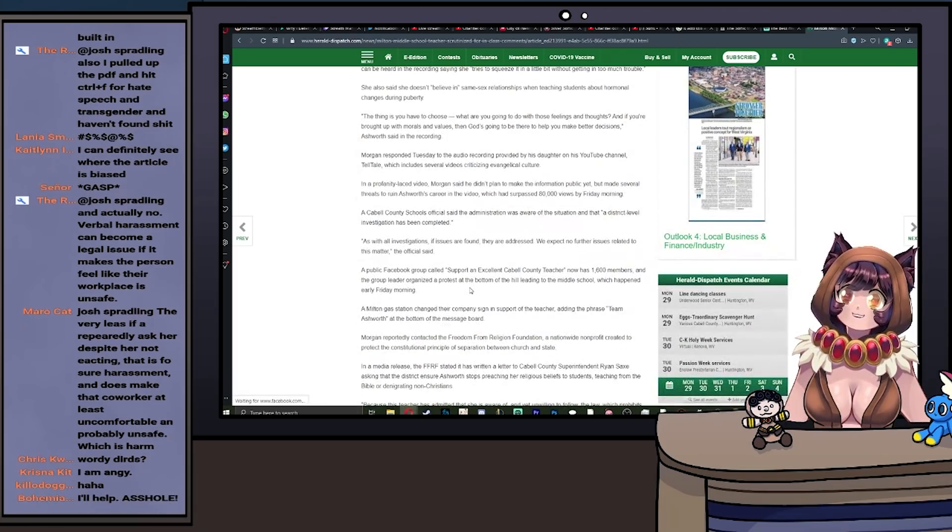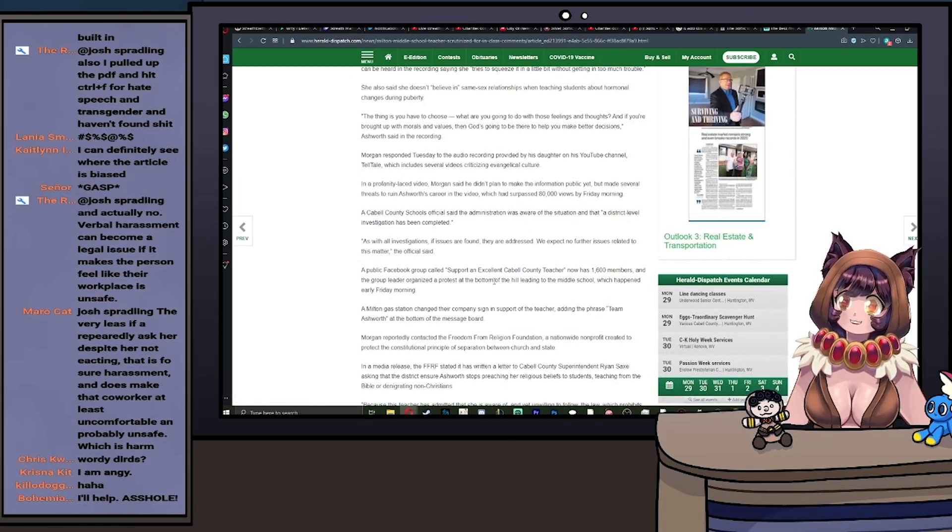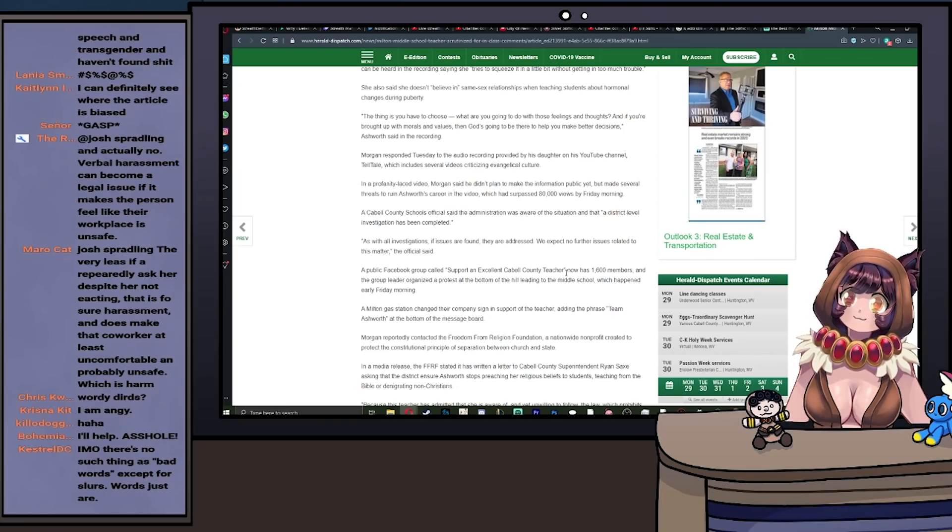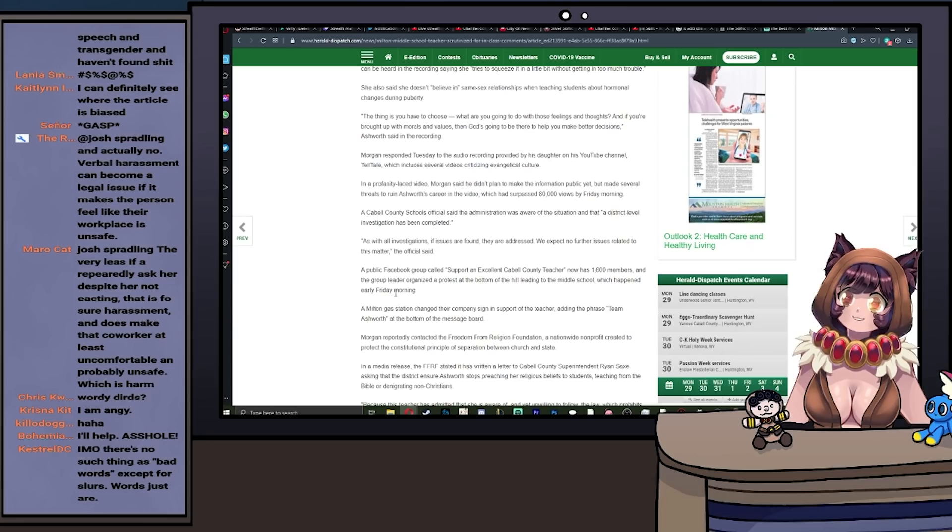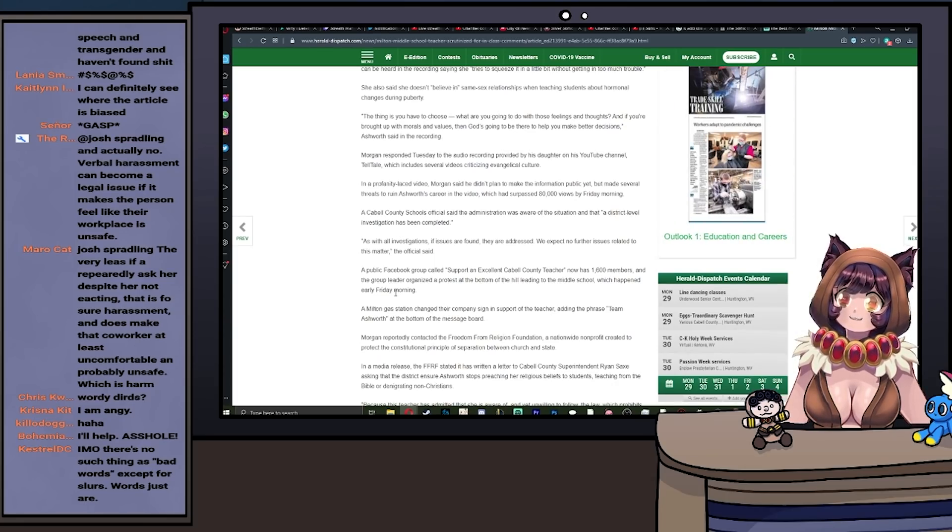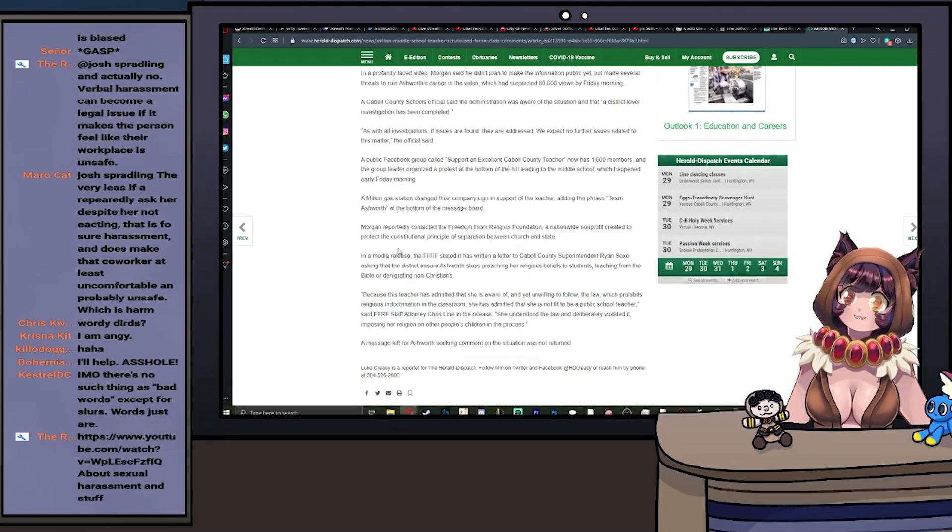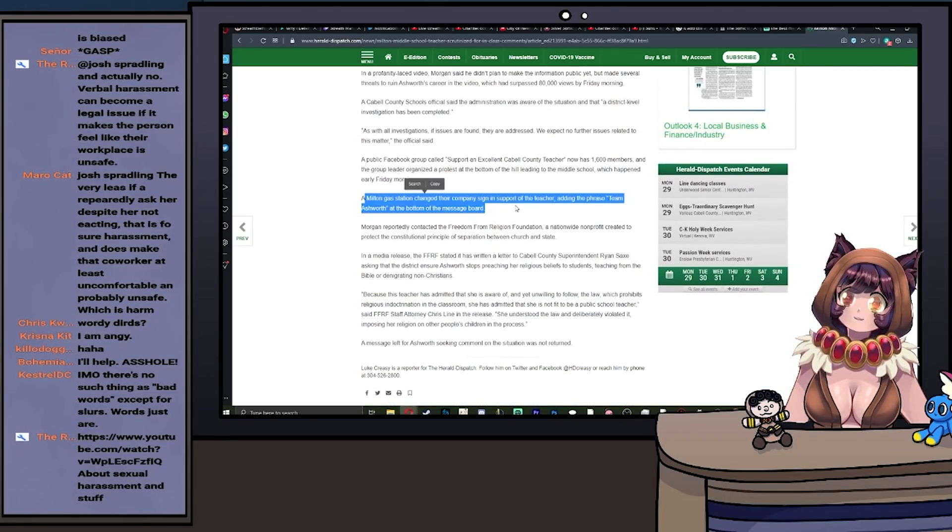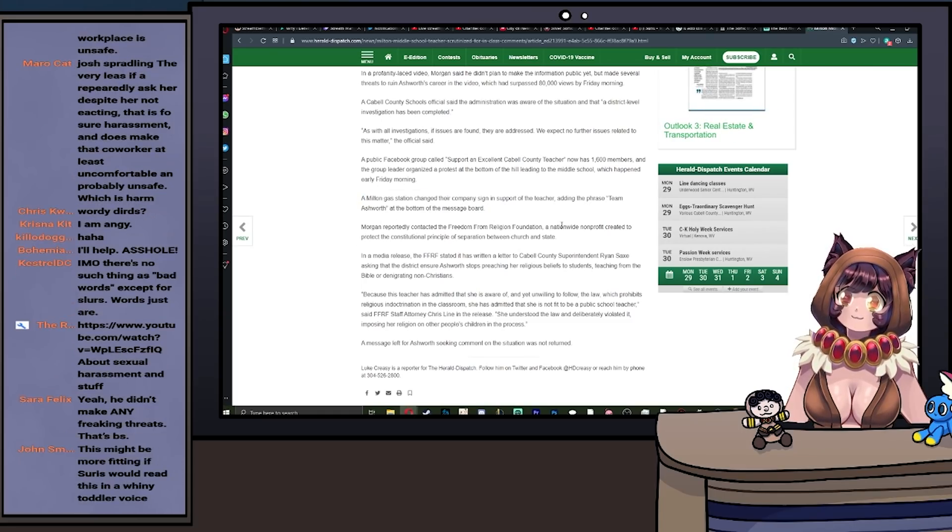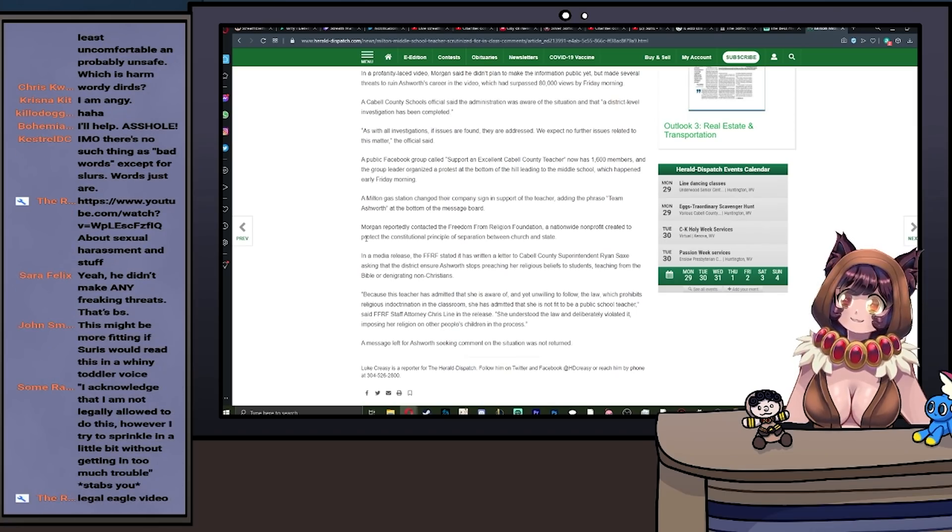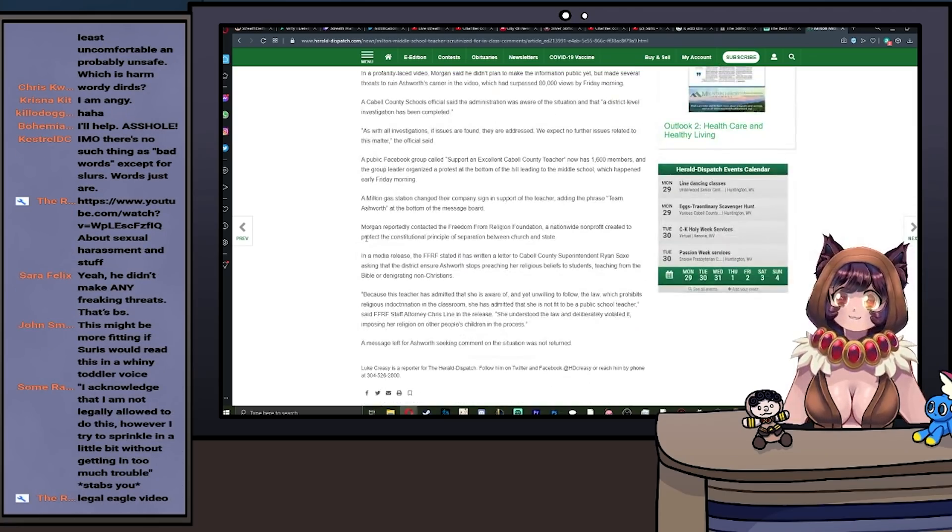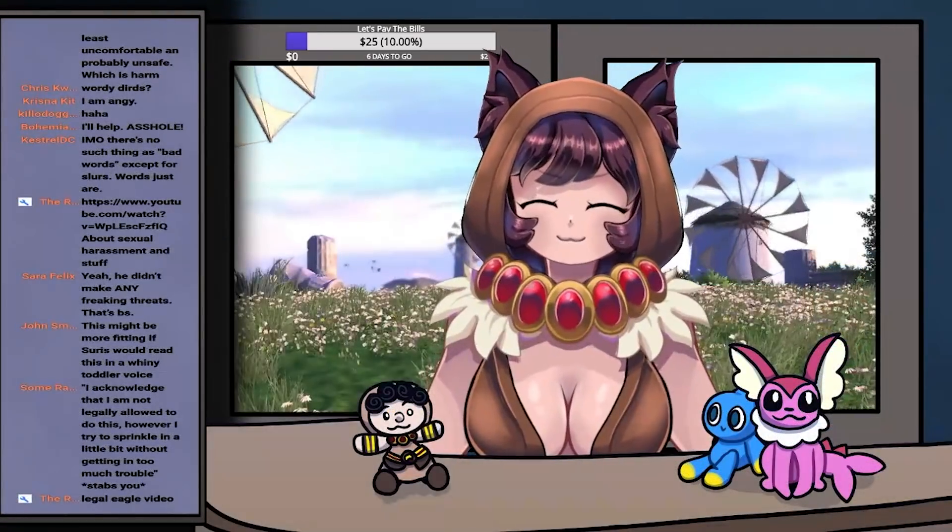As with all investigations, if issues are found they are addressed. We expect no further issues related to the matter. A public Facebook group called Support an Excellent Cabell County Teacher now has 1,600 members, and a group leader organized a protest at the bottom of the hill leading to the middle school, which happened early Friday morning. A Milton gas station changed their company sign in support of the teacher.